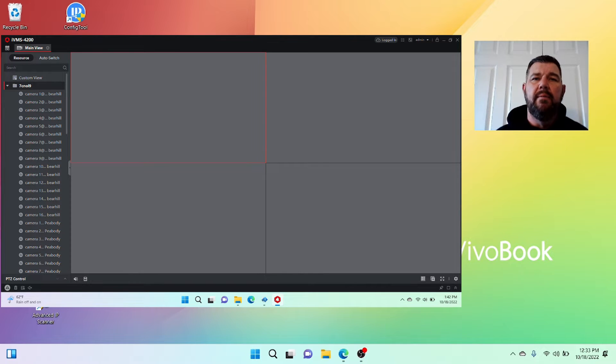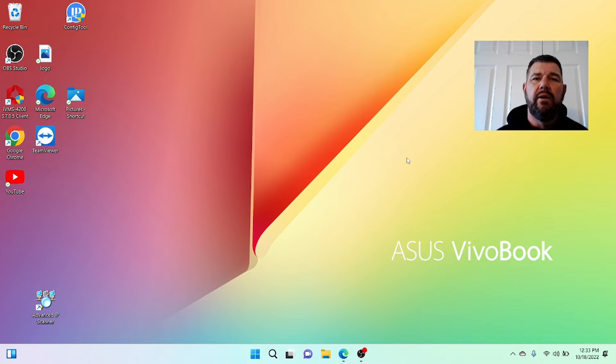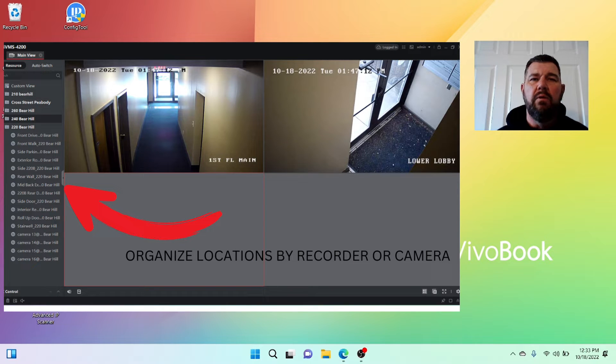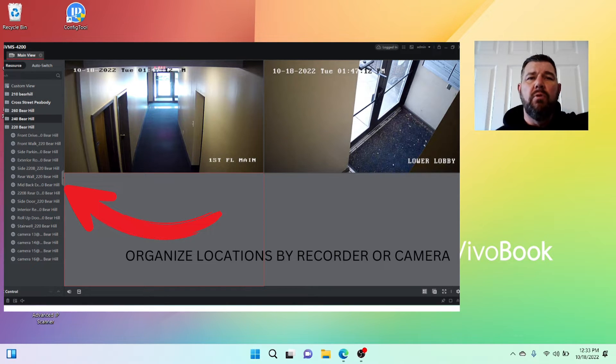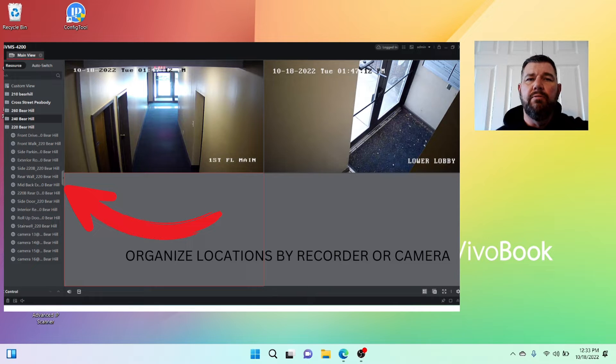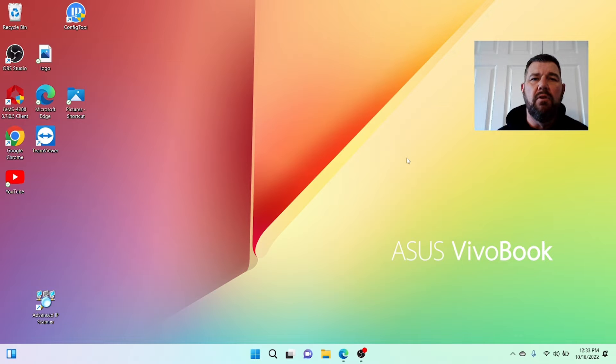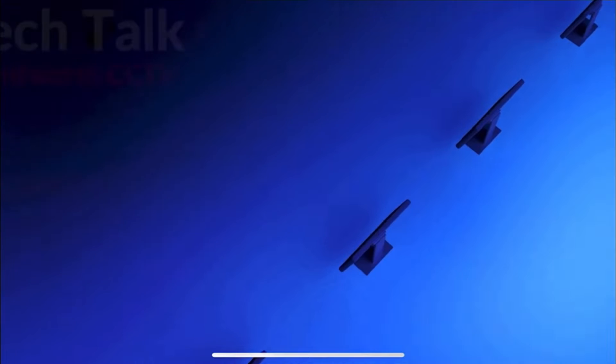In other words, if I'm a restaurant owner and I have four restaurants and I want to look at video or do playback, I don't want to have to go through one directory. I want to be able to go through by location and find those cameras easy. It's not a difficult process. We're going to cover it right now.